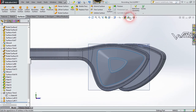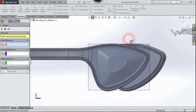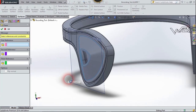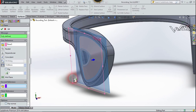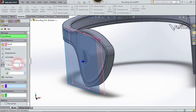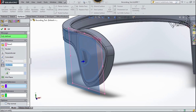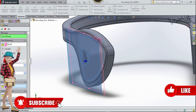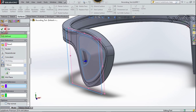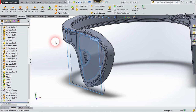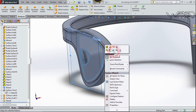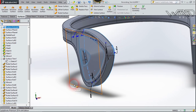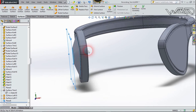Now we need to create one more reference plane. The first reference will be this new plane. Set the distance to 7 millimeters, flip the direction, and confirm.